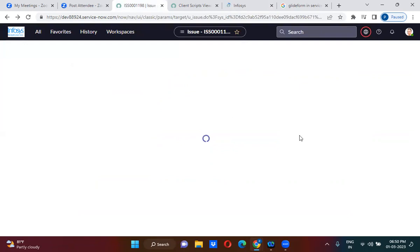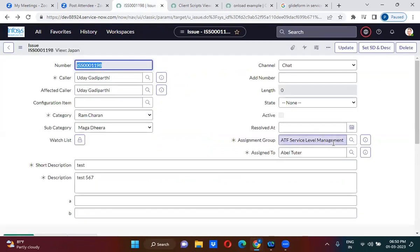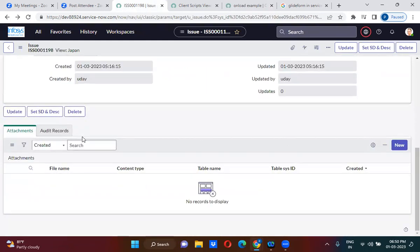Now if I refresh, it will actually hide the related list. Only two related lists we are able to see. Earlier there were three, now we are able to see only two.